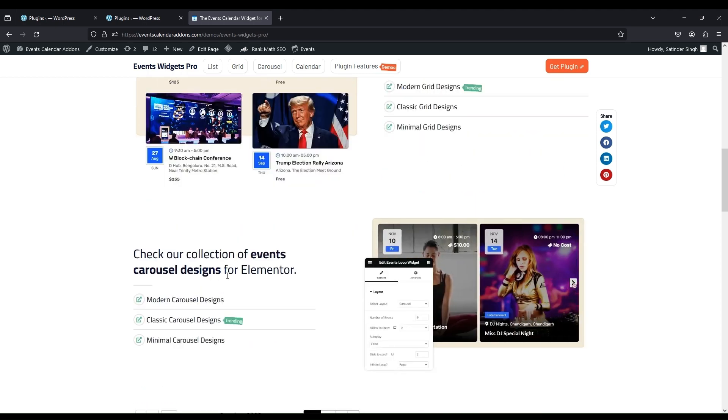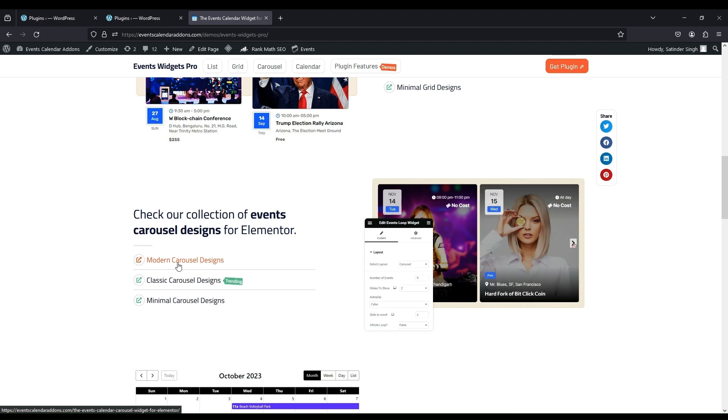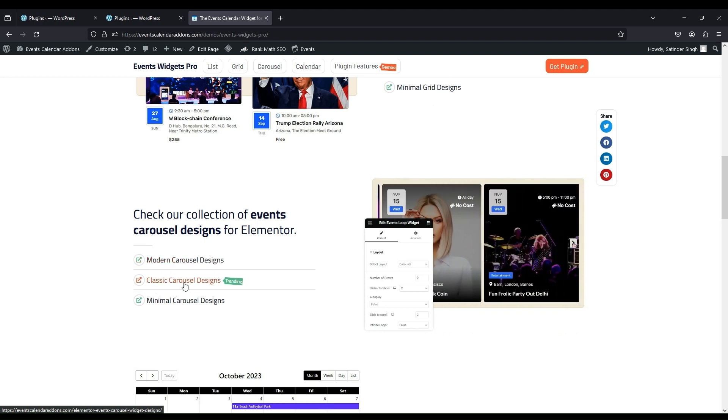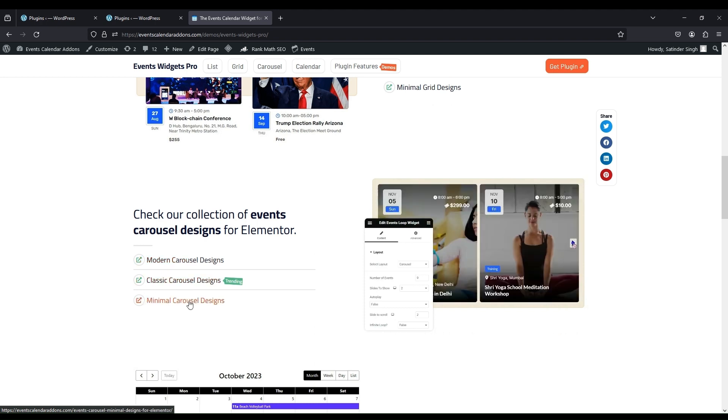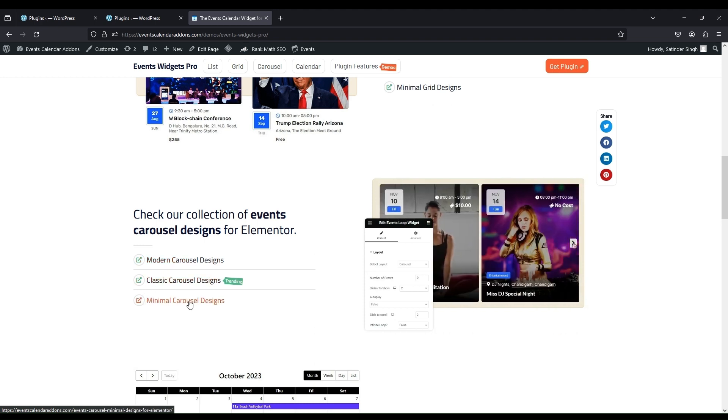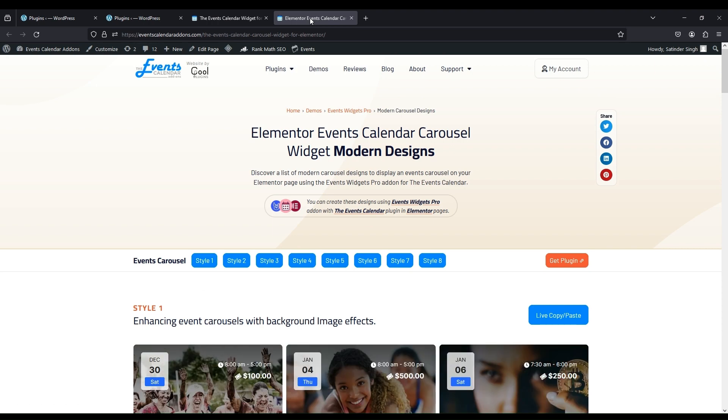Each template is divided into different categories like Modern, Classic, and Minimal. Select which you want to use. In this video I have selected Modern Carousel Design.